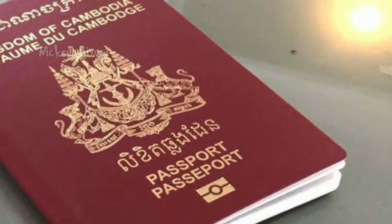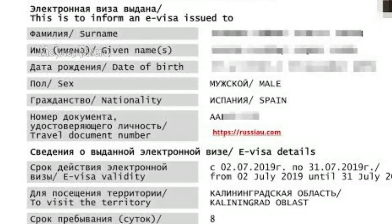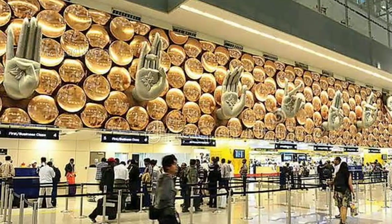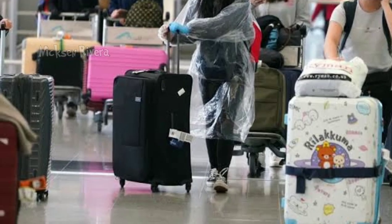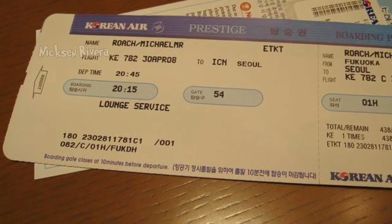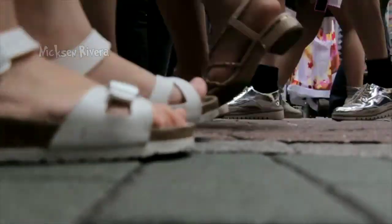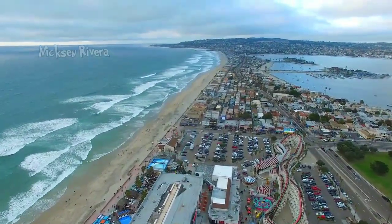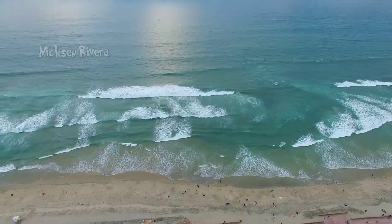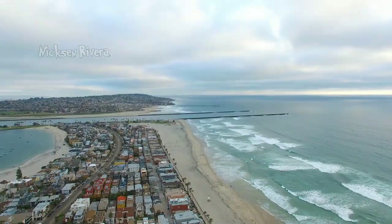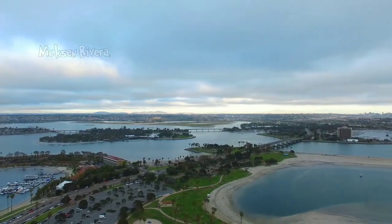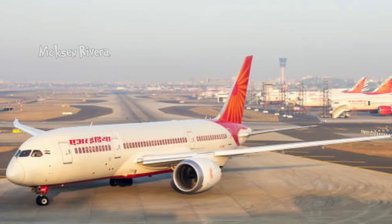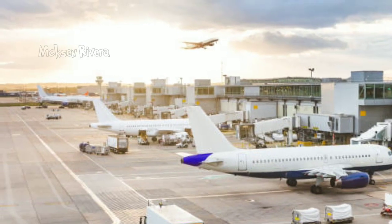Now we'll cover countries that allow Cambodian passport holders to obtain an e-visa. E-visa is entirely different from a sticker visa — it is a pre-arrival visa, meaning you must obtain it before arriving at your destination. Each country offering e-visa has its own official portal where you fill out a form, upload your passport copy, hotel and flight bookings, and pay the fee online using a debit or credit card. Your application is reviewed and verified, then the e-visa is sent to your email. E-visa is also called ETA — Electronic Travel Authorization — so don't get confused if you hear that term.